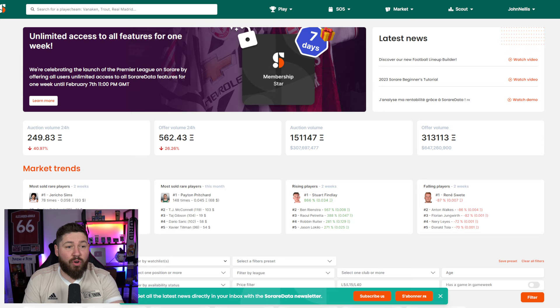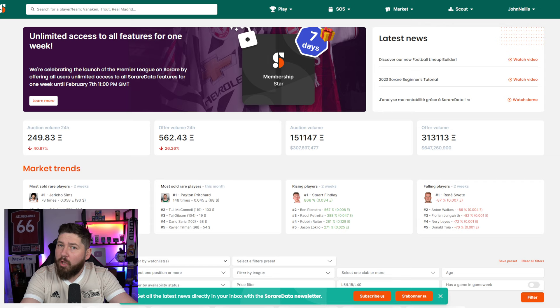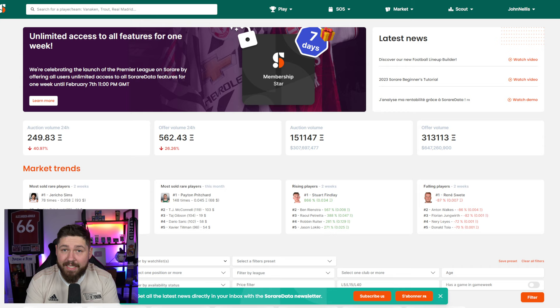So if you're already on the site, on a rookie plan, pro, whatever, you have access to all the features. Now, if you haven't signed up yet, use the link below in the description or use code John Nellis when you sign up.